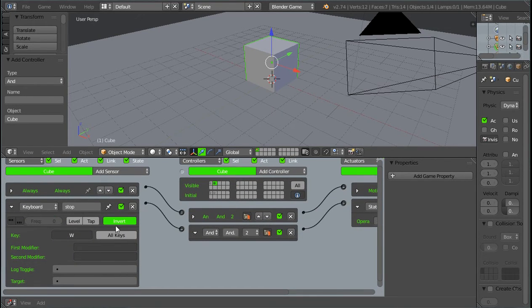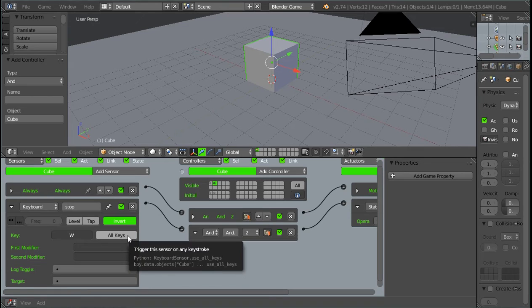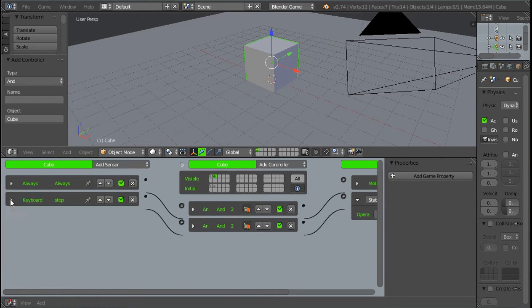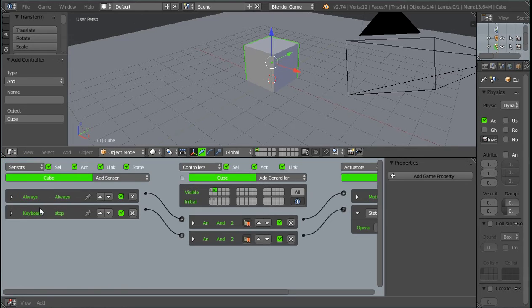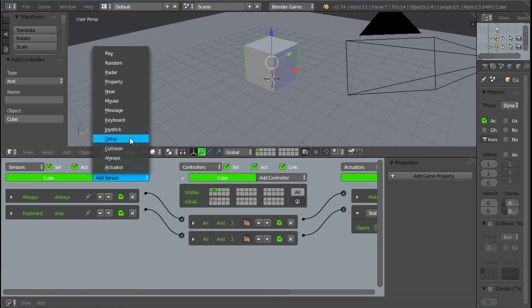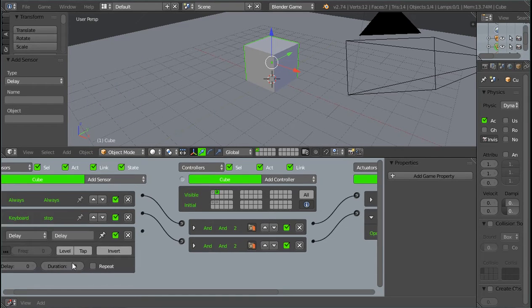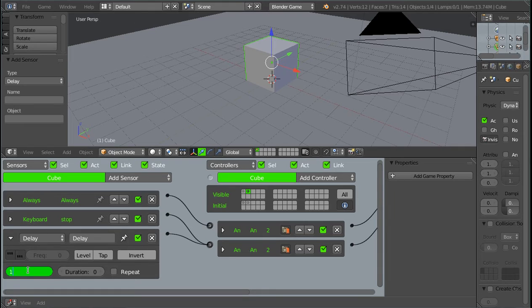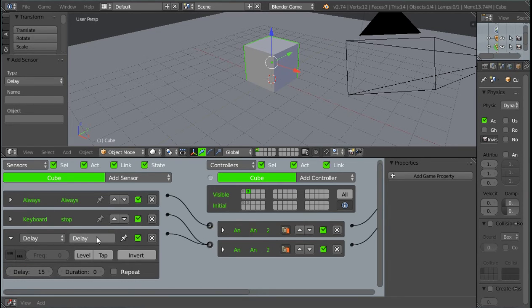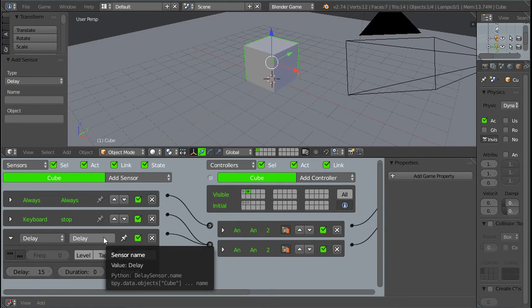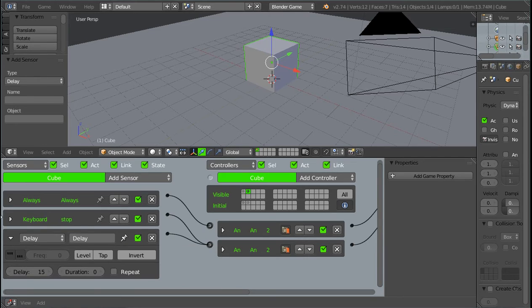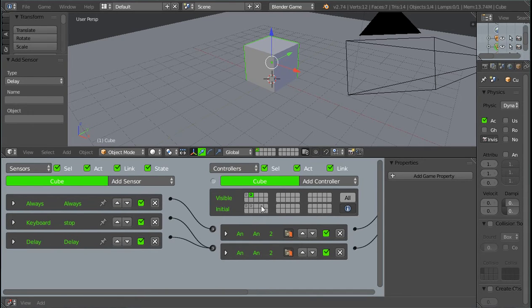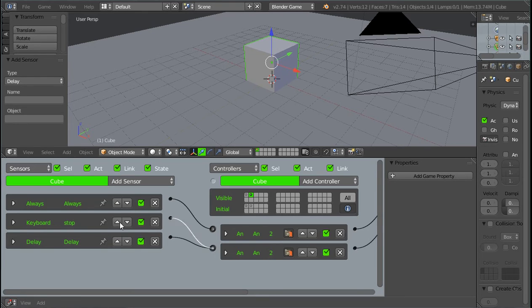But now we have a problem. And that problem is that it's immediately, once we lift our finger, it's going to switch back to the first state. And that kind of defeats the point of a double tap. Because to double tap, you have to lift your finger to tap down again. And so we can fix this by adding a delay sensor and connecting it there. And we can set the delay to about 15 ticks. And basically what this delay sensor is going to do is it's going to create a small time period where we can lift our finger up. And this won't activate until this delay is over. So that gives us time to lift our finger and press down again or double tap.